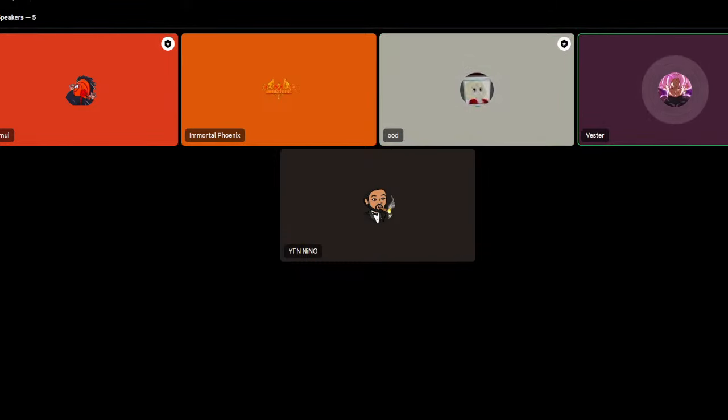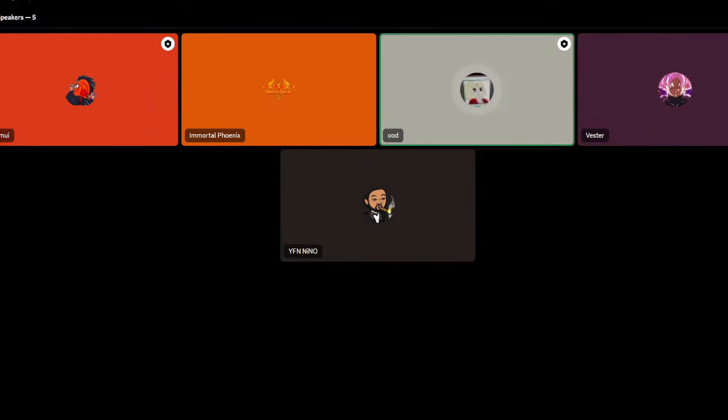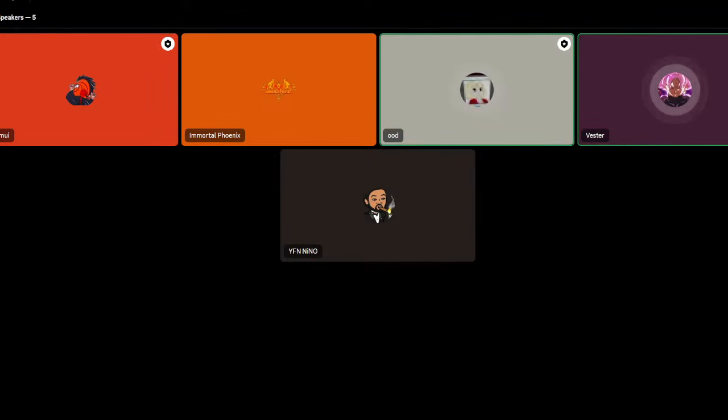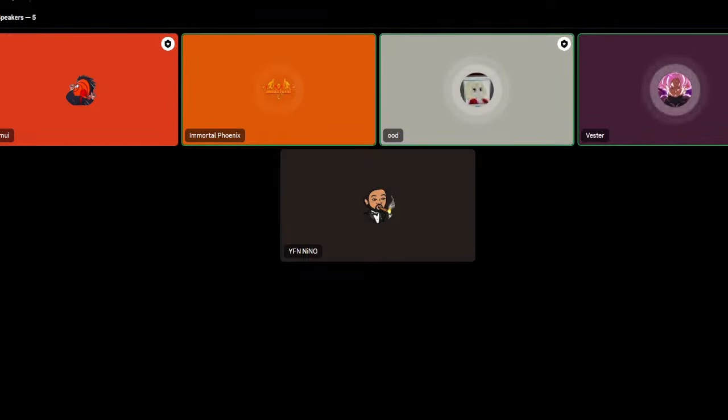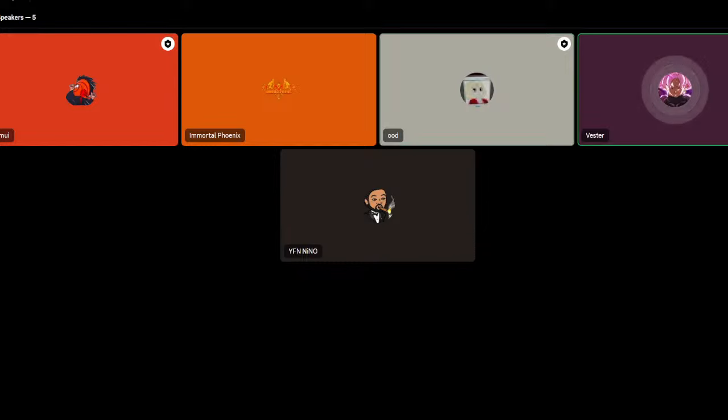I've always had a problem with Sarada not activating her Sharingan. That's just always had a problem with me. I feel like she should have it activated, especially in a fight with Code. That's just something you should have on, especially knowing he's more powerful than you. The Sharingan is definitely beneficial.